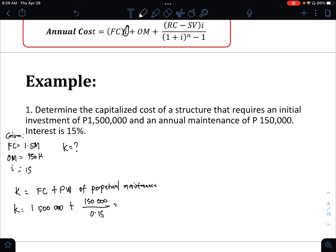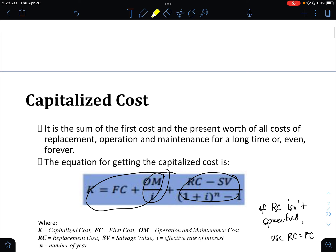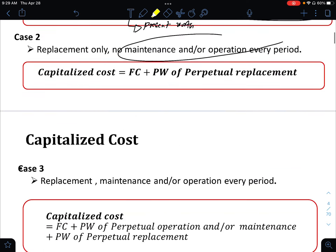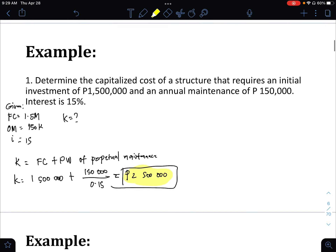The capitalized cost K is exactly 2.5 million pesos. So the 2.5 million is the sum of the first cost and the present worth of all costs — in case 1, that is just the first cost plus operation and maintenance.